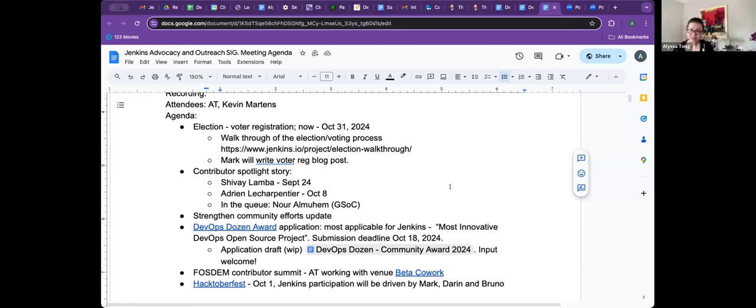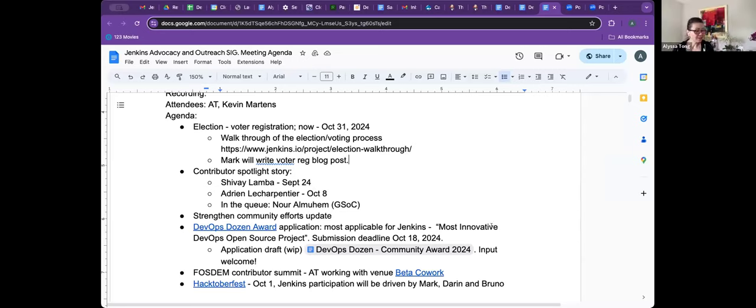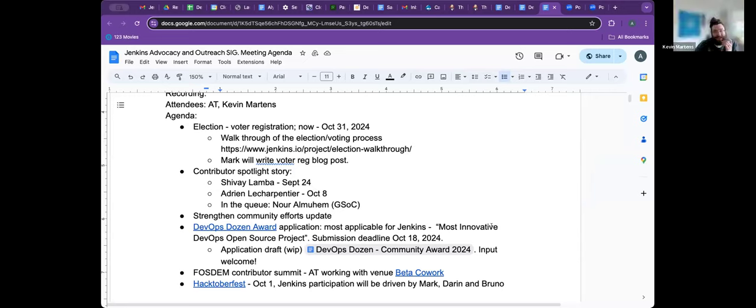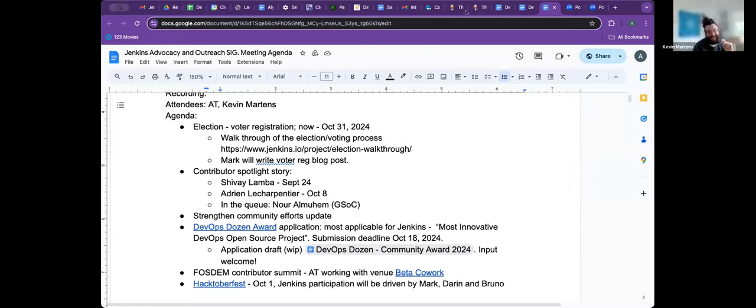Yeah. No, that covers everything for me. Thank you very much, Alyssa. Okay. Thanks so much for joining me. Yeah, of course. Thank you. You're so kind. All right. Have a great one. Bye. Bye, Kevin.